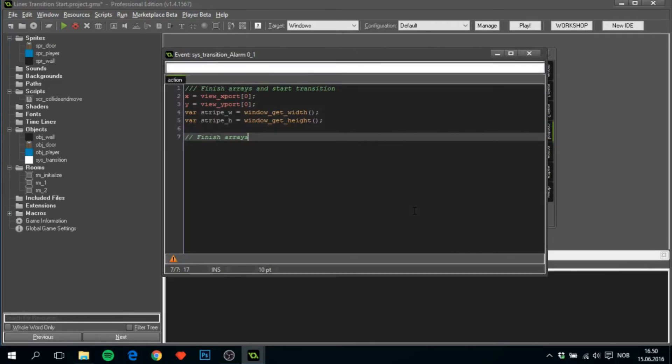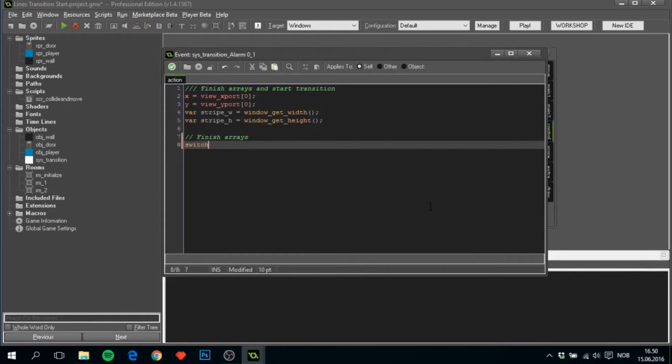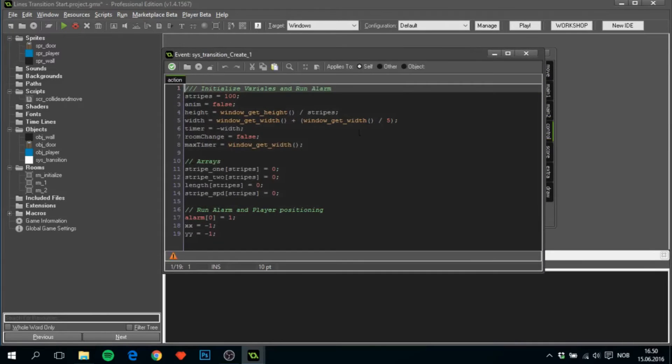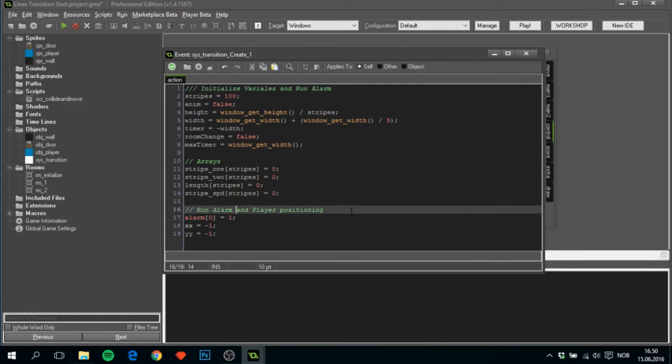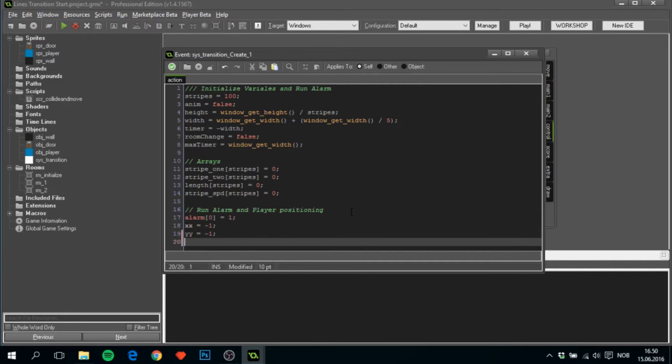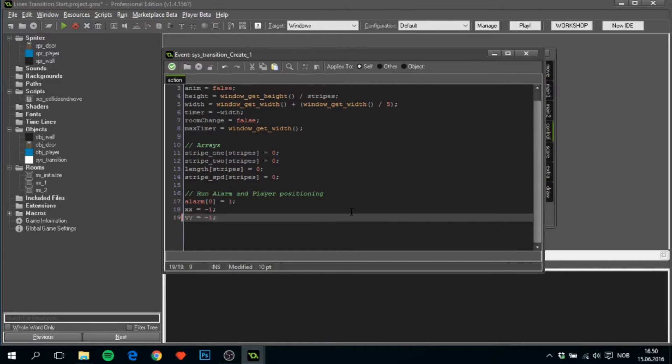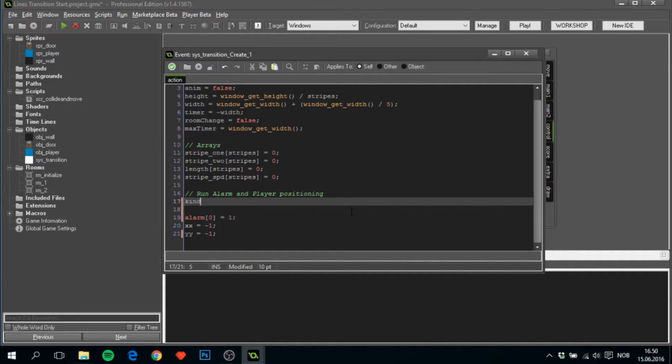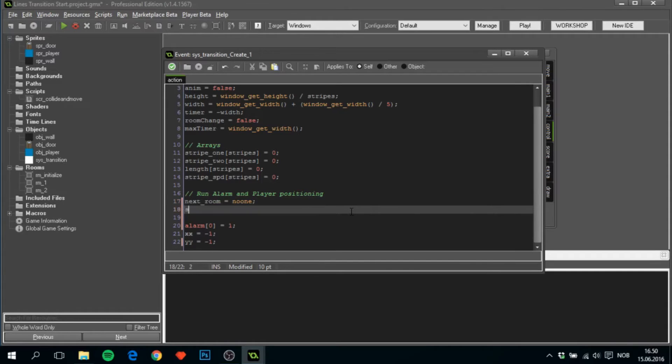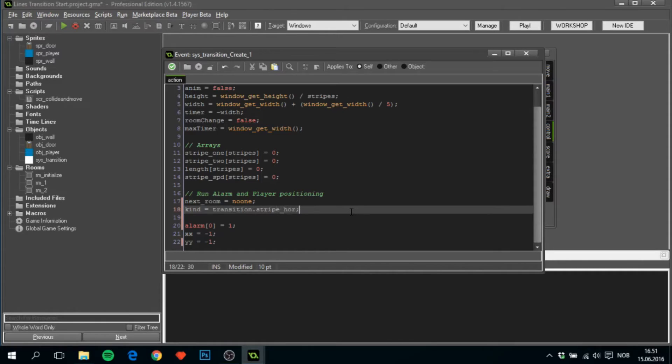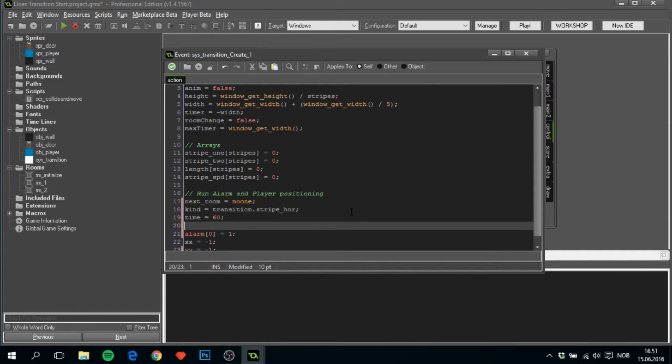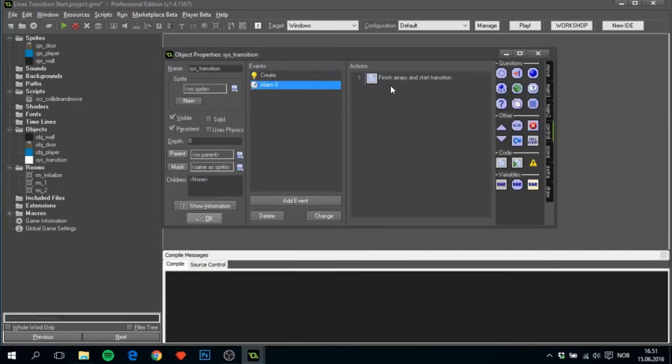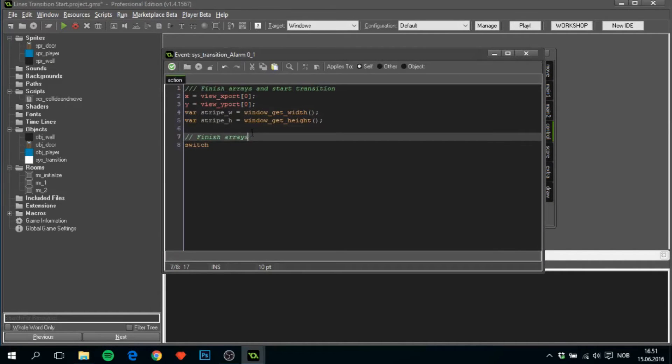We'll then in alarm do a switch. Okay, there was one thing we forgot in the create event. That will actually run the transition. Put them right here. We'll set next room to equal no one. We'll set kind, which is basically the kind of transition that we have, to equal transition dot stripe four. And time to equal 60 for now, 60 frames. Now, switch on kind here.